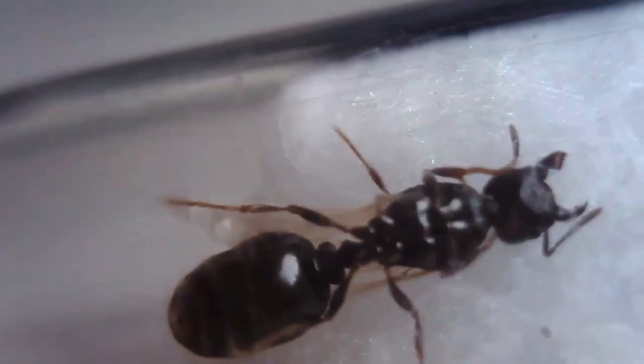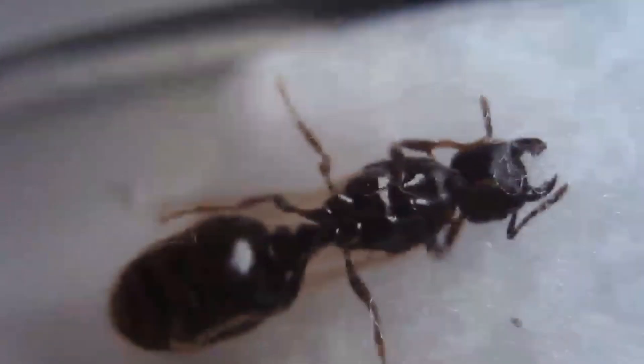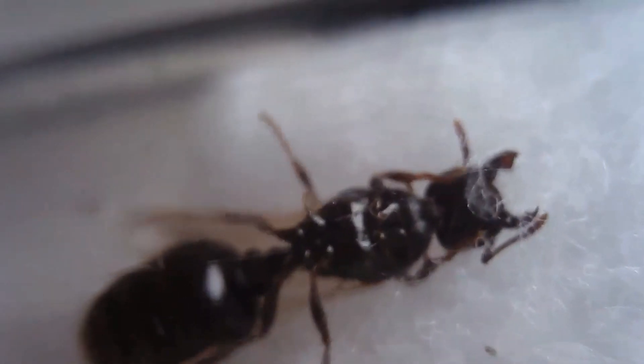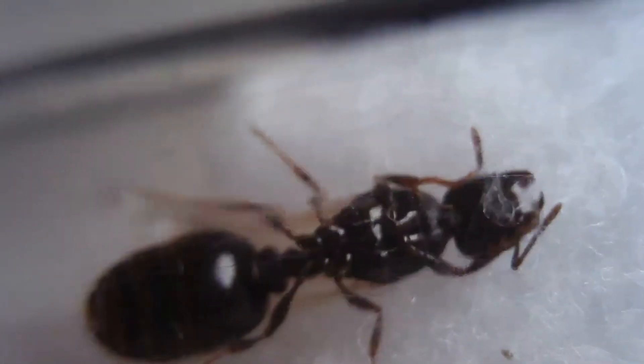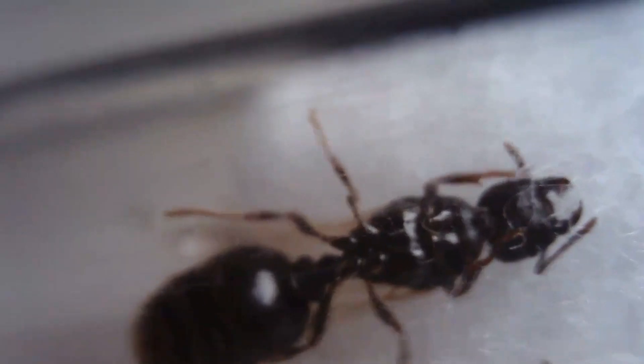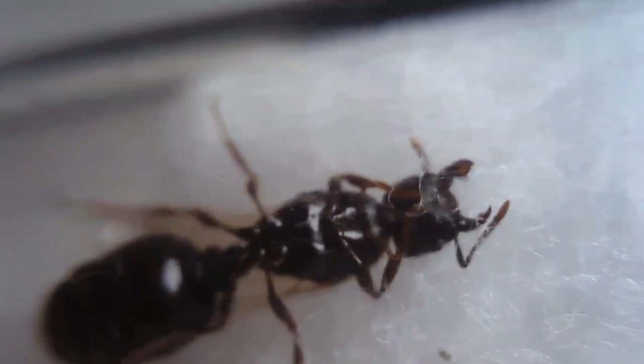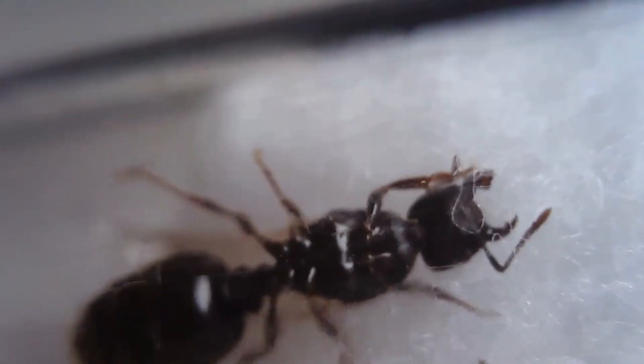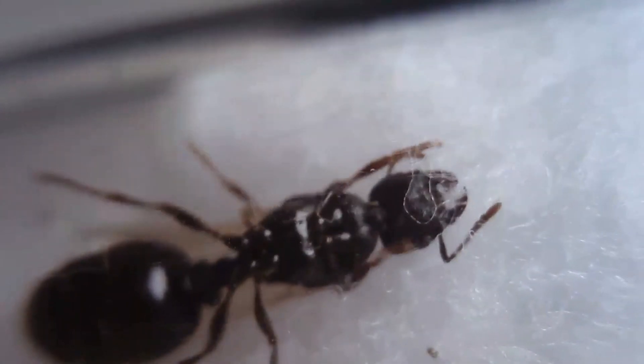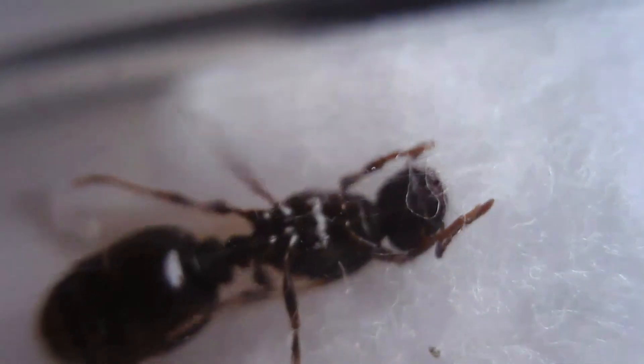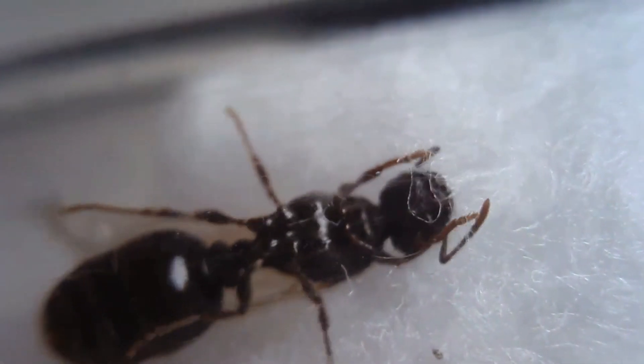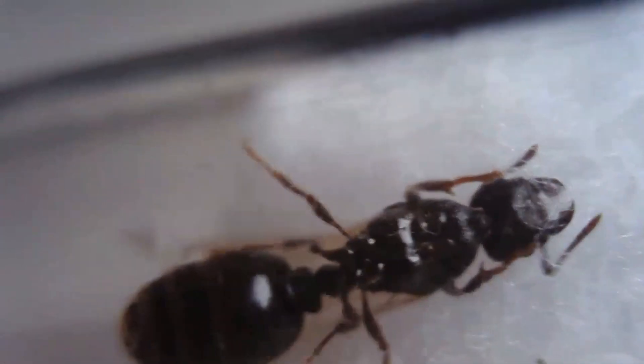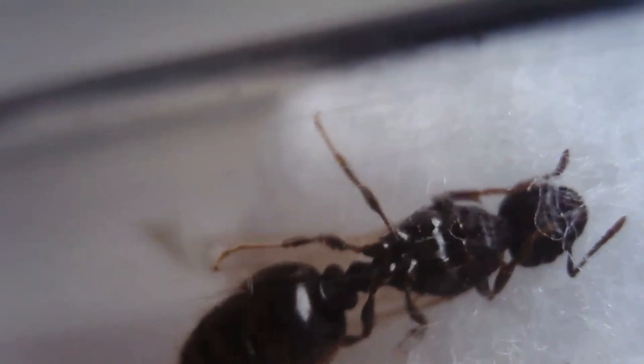Hello guys and welcome back to a new video, a little experiment. Over the last couple of weeks I've been catching a lot of queens, especially Tetramorium caespitum. I've got six of them and here is one queen on screen right now.